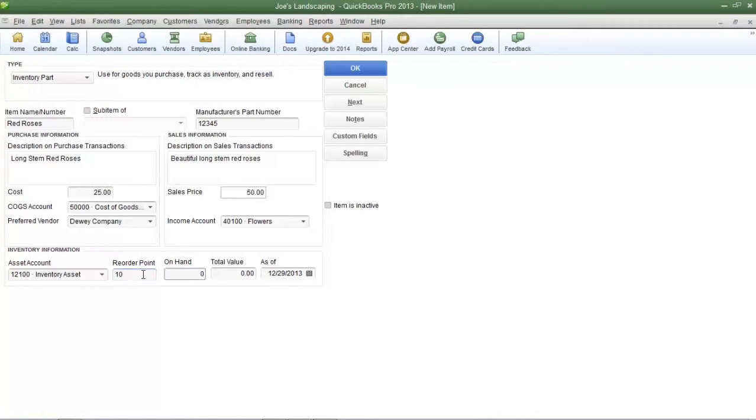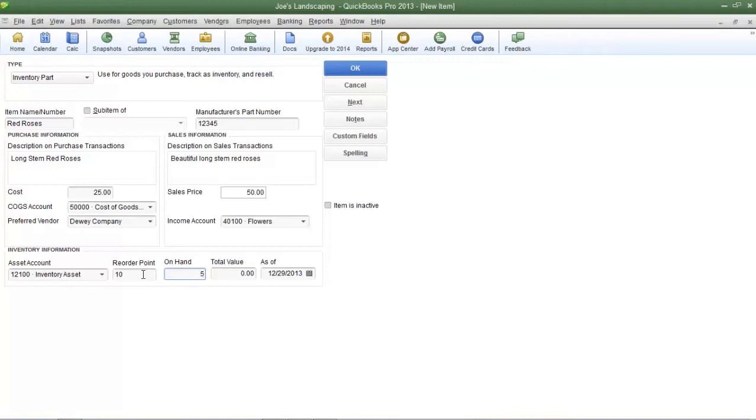When you create a new inventory item if you have any inventory items on hand you can enter in that amount in the on hand field. If you enter in a number in the on hand field the total value field will automatically be calculated and that's a simple multiplication formula which is the on hand field times the cost field.